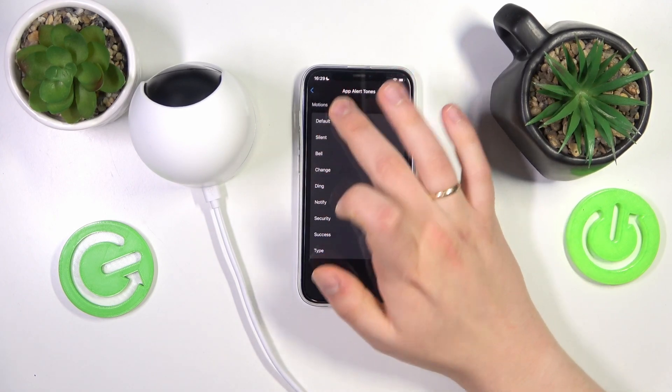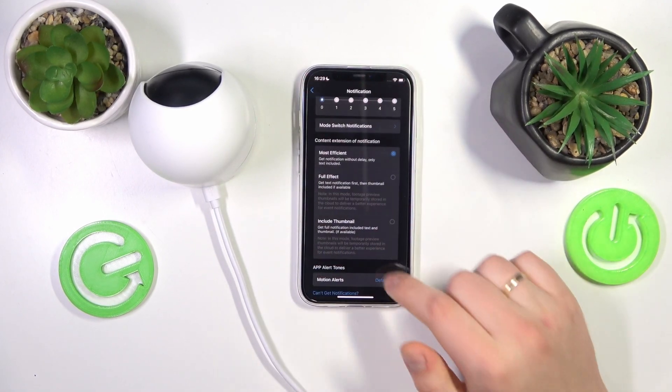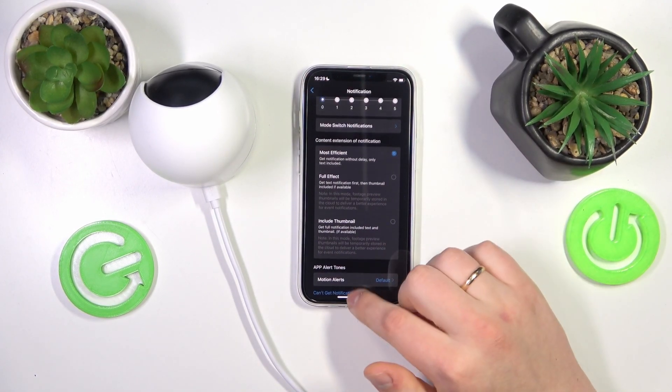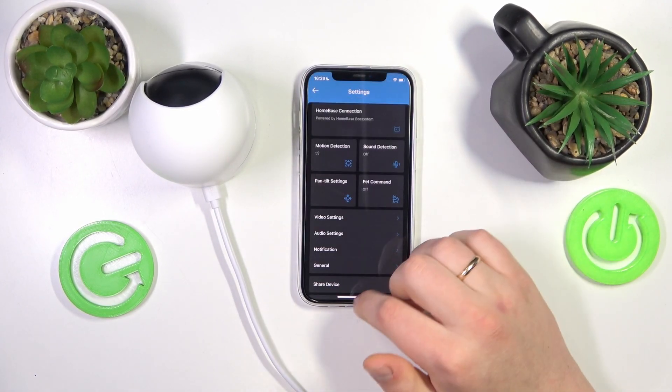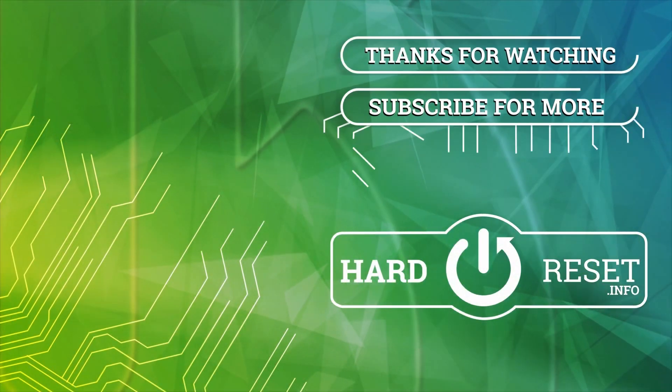So that'll be it for this video. Thanks for watching, thanks for your attention, and bye-bye!